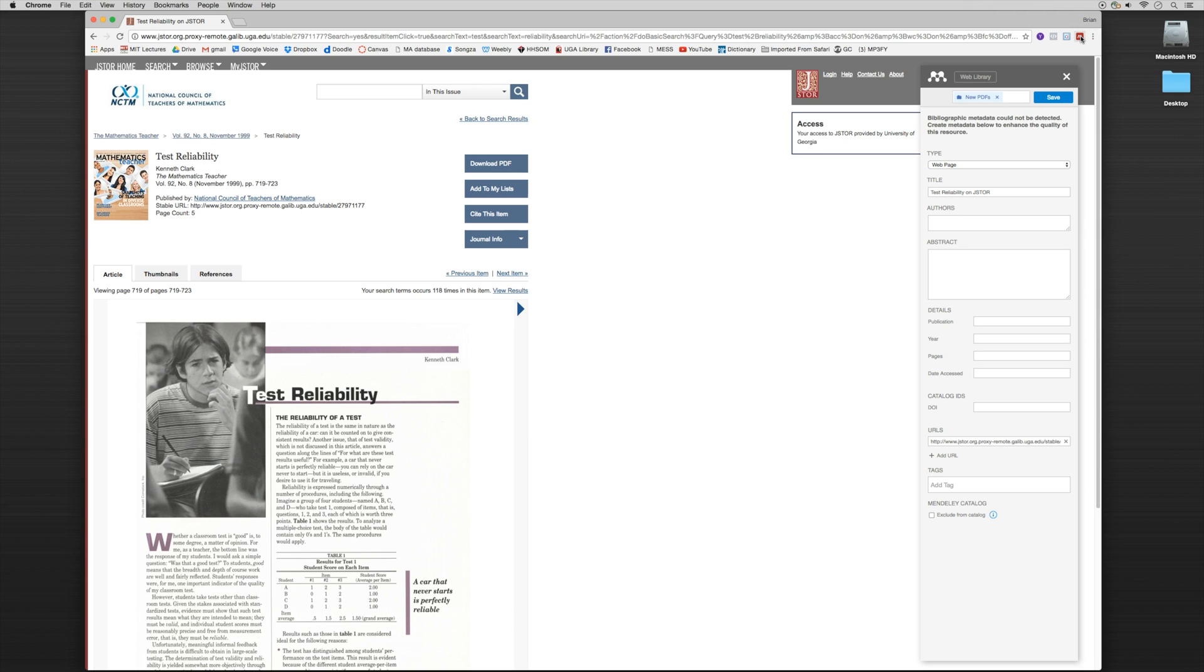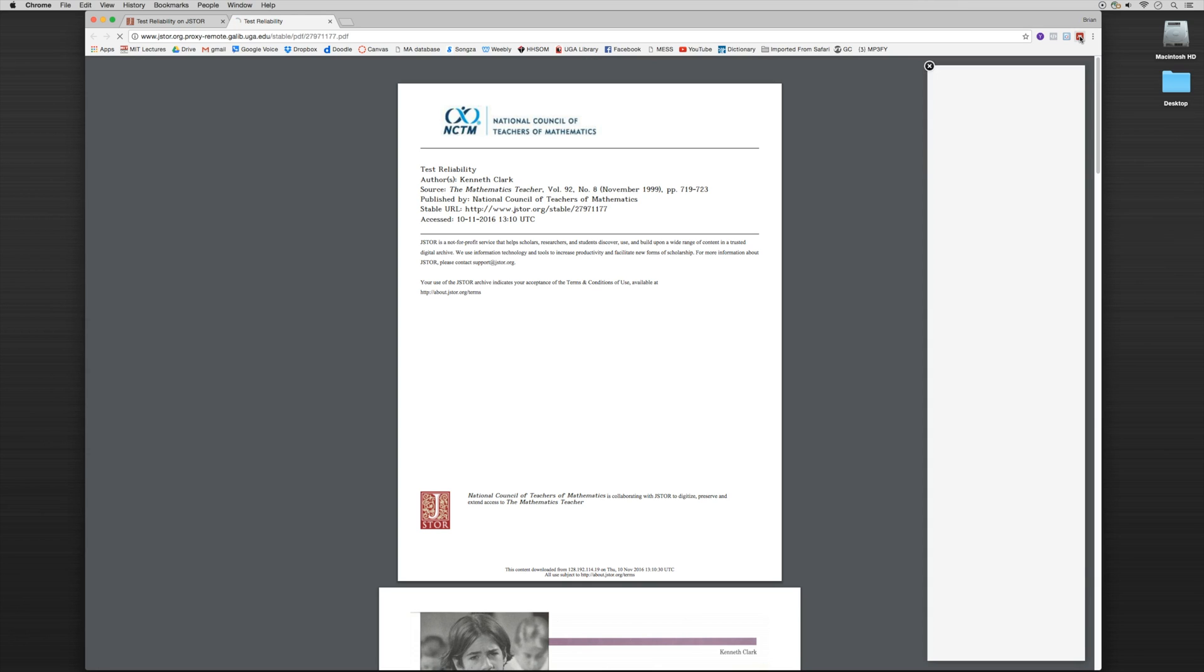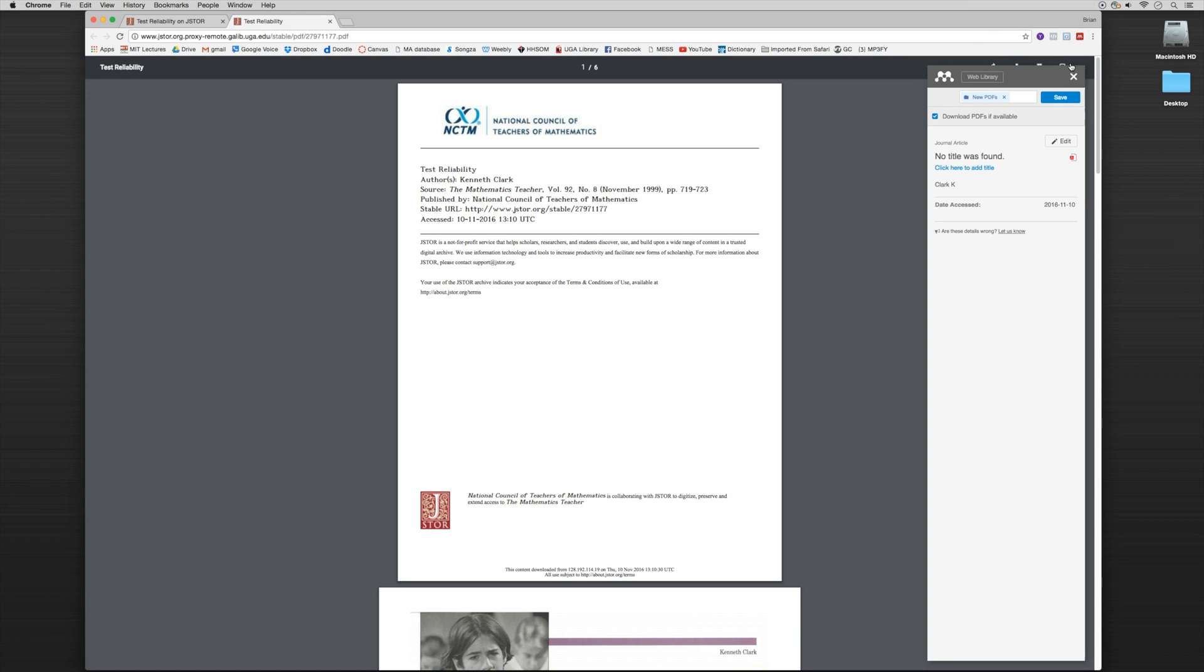So the next step that we would do is click on the download PDF itself. So it'll open up in a new browser. Okay, so here's the full PDF. Let's take a look now at the Mendeley tab and see what happens. So it's telling us here that there's no title found and it's not giving us any type of metadata.